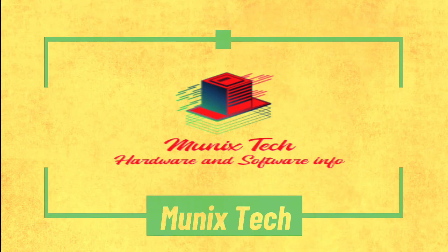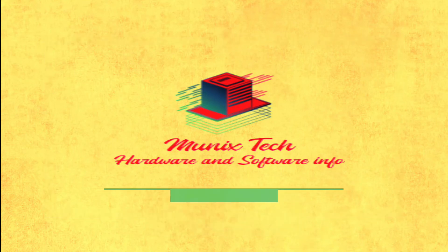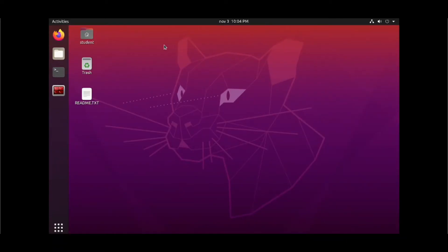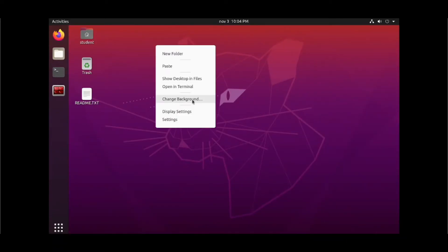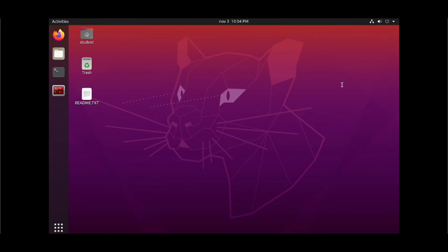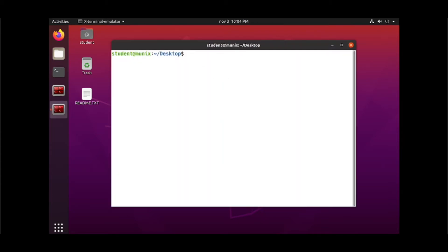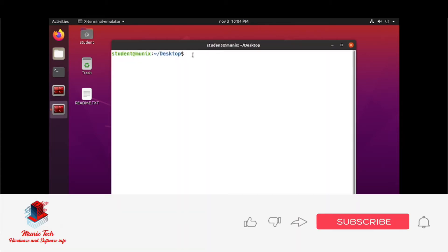Welcome to my channel Munich's Tech. In this video we are going to learn how to change root password in Ubuntu if forgotten.